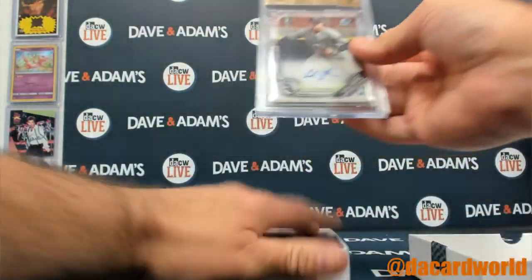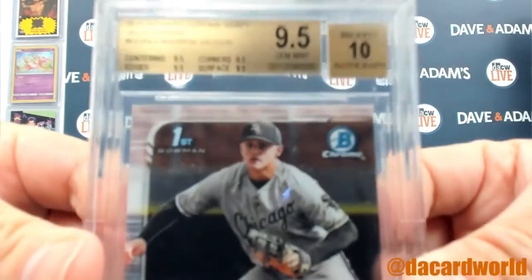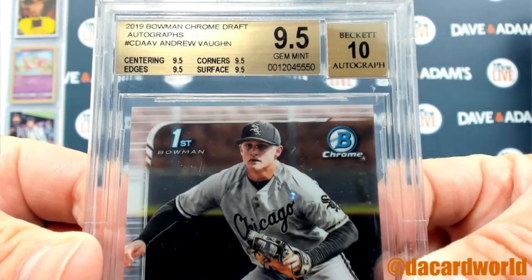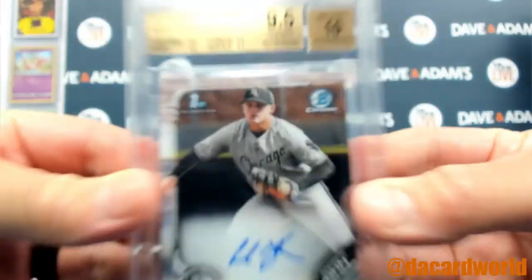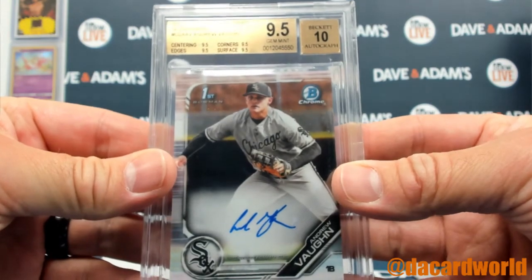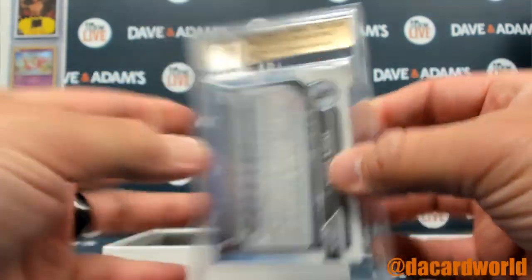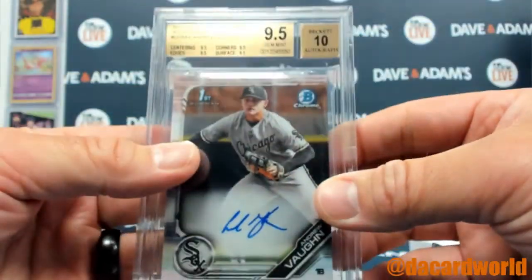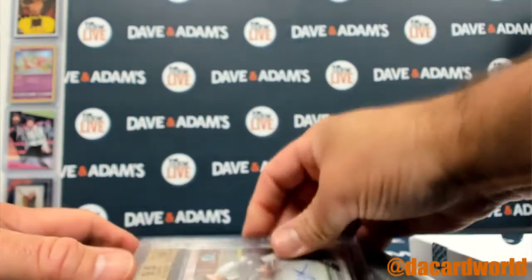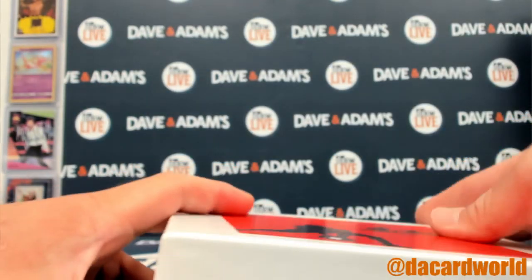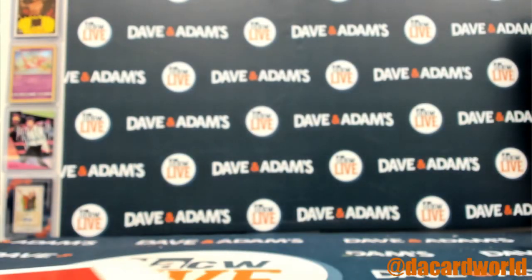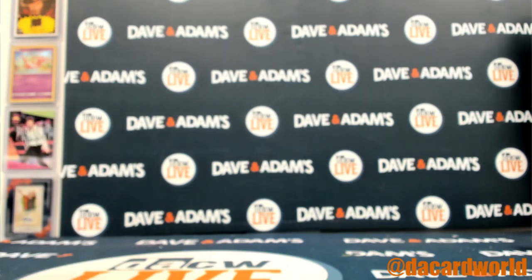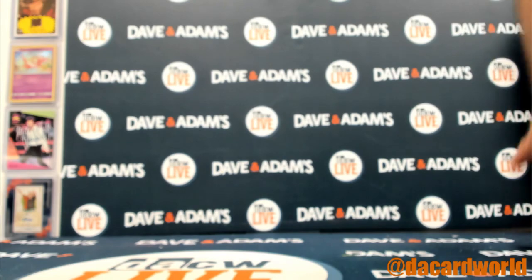Another 9.5 tenner - Andrew Vaughn, 2019 Bowman Chrome Draft. Again, all the subgrades are 9.5: centering, edges, corners, and surface, giving it a 9.5 grade with the 10 auto. Chicago White Sox of the AL Central, and that would be Steven C.